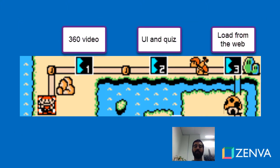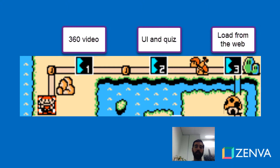Now how this course is structured: we are going to begin by talking about 360 video and implementing this in Unity, being able to see this in virtual reality. Then we'll build the user interface and the whole quiz functionality, and at the end of the course we'll load the questions from the web or from a URL and we'll have the discussion on coroutines as well.